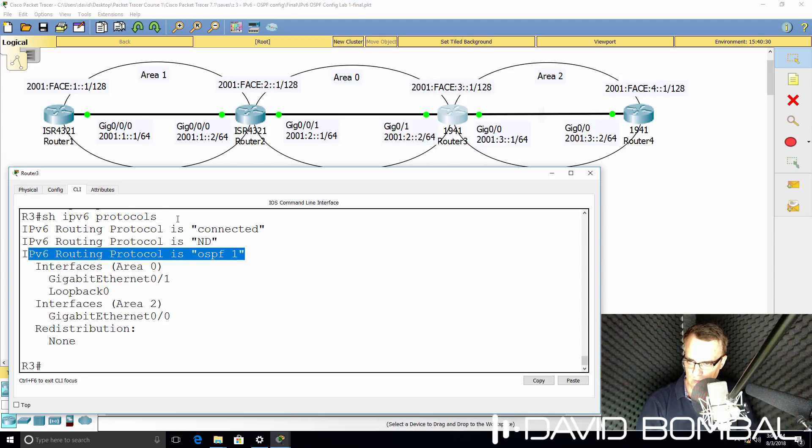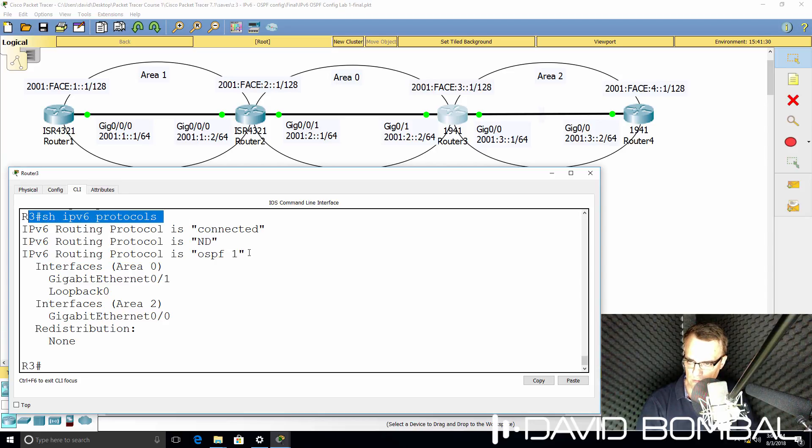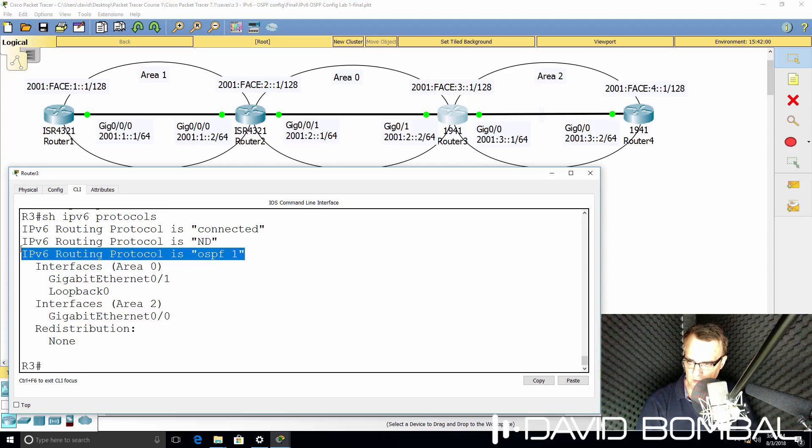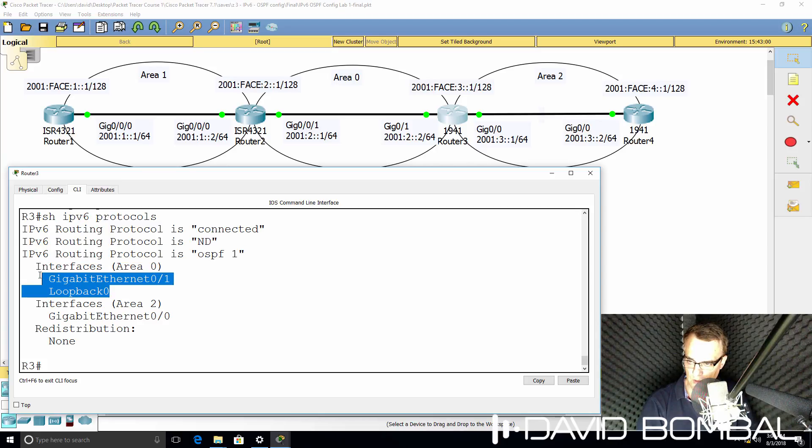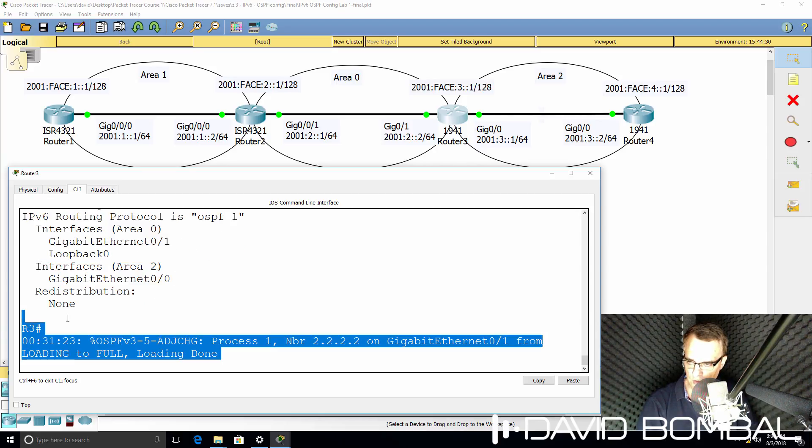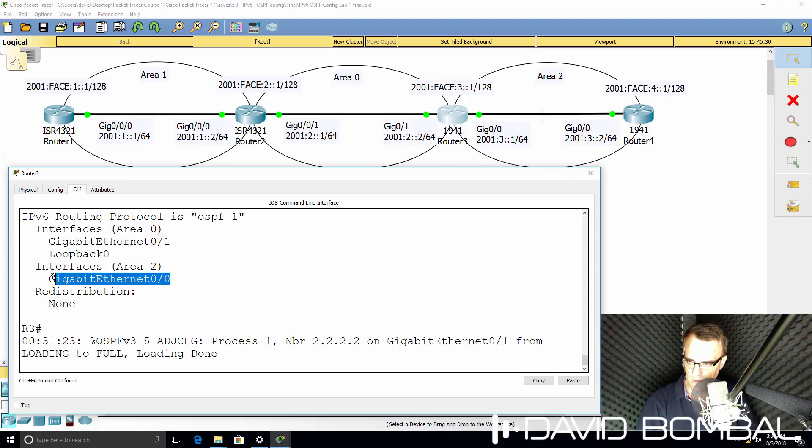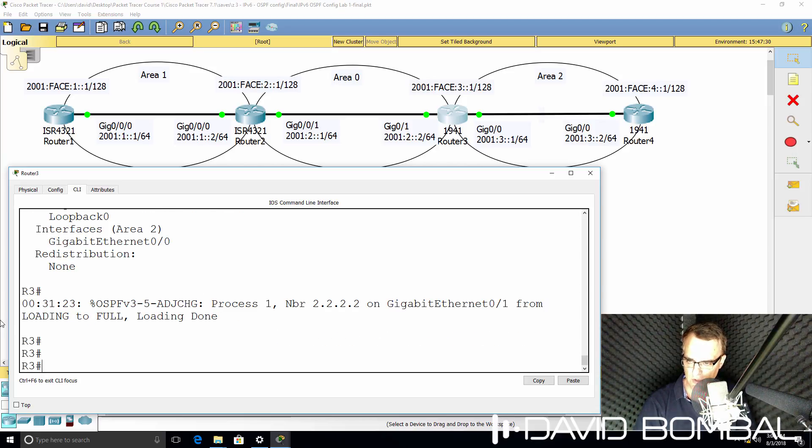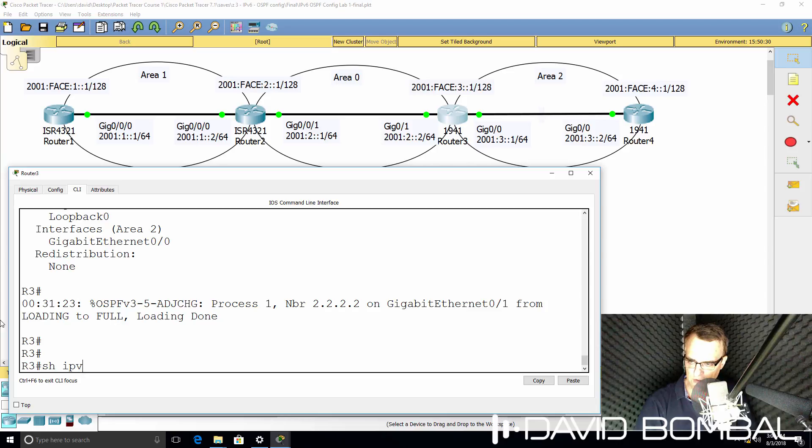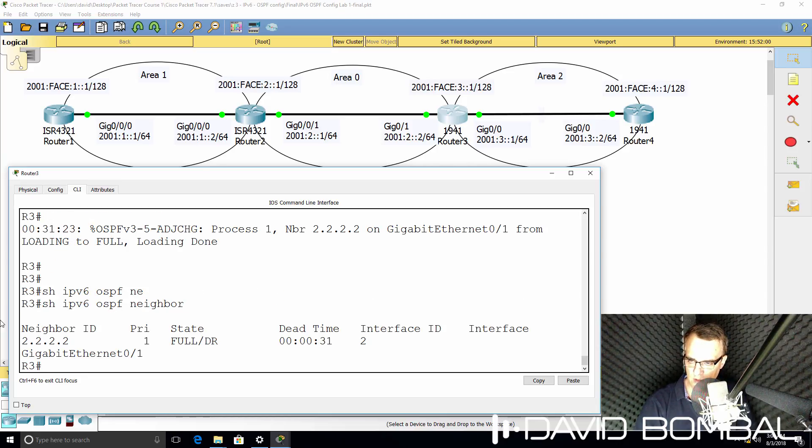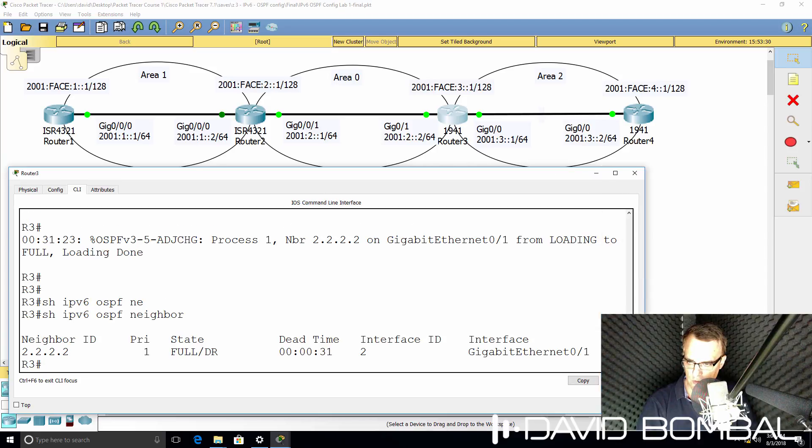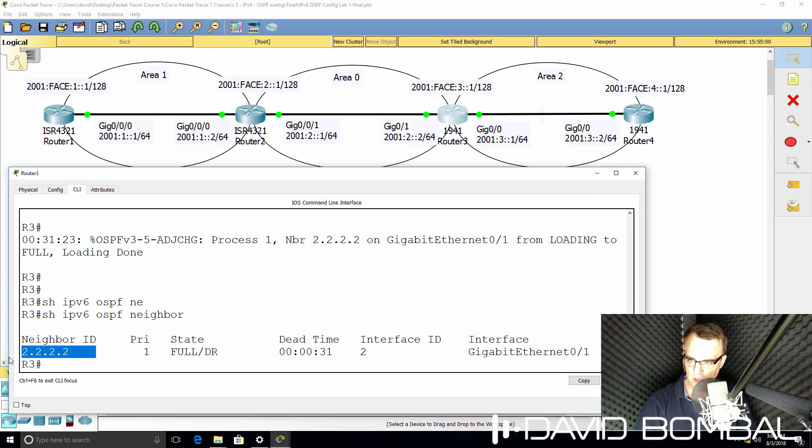So this command is really useful. There's the OSPF process. Interfaces in area 0 are those two. This interface is in area 2. We can see that a neighbor relationship has been established. So show IPv6 OSPF neighbor. We've got a full relationship to a neighbor. In this case, router 2.